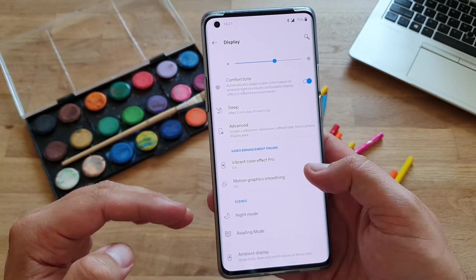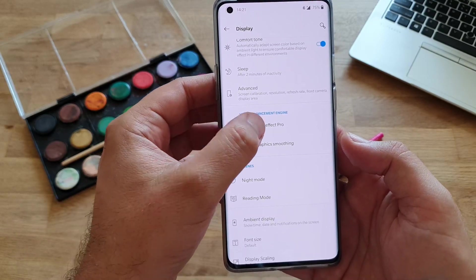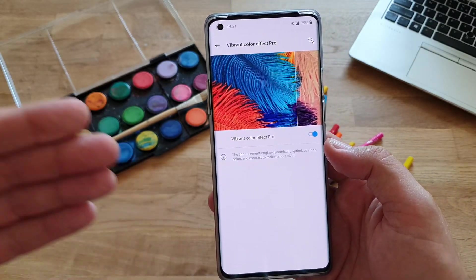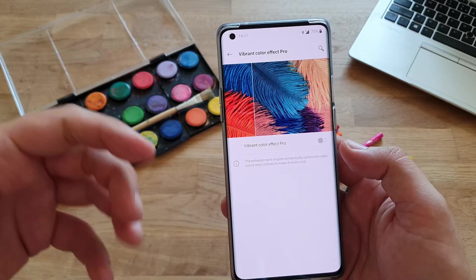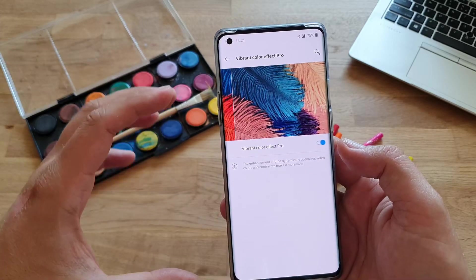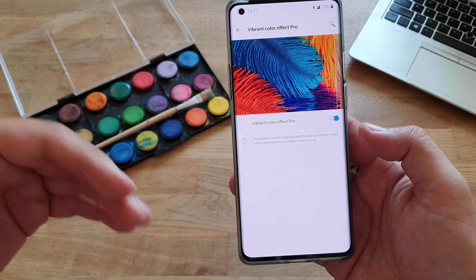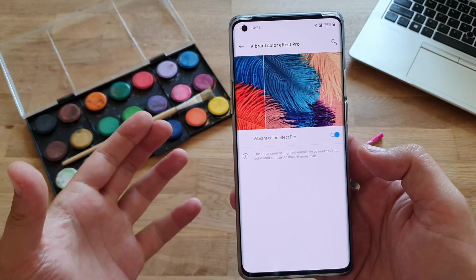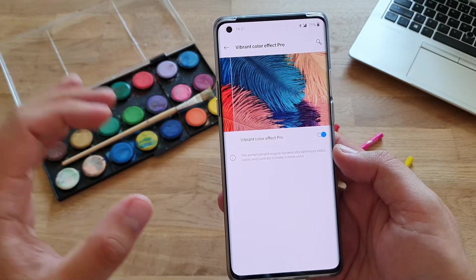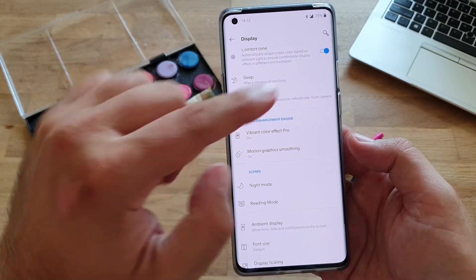Going a little further down, we have something called the video enhancements engine. The first thing is called vibrant color effect pro. Honestly I am using this — I switch it on. When you switch it off, in theory it might look very fancy, but in practice I don't really see huge differences. This enhancement dynamically optimizes video colors and contrast to make it even more vivid. The fact that you're using 120Hz and QHD+ makes one thing sure: also put the vibrant color effect pro on.